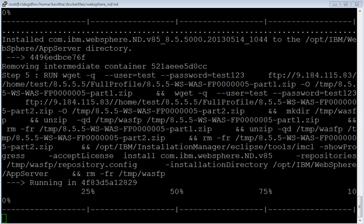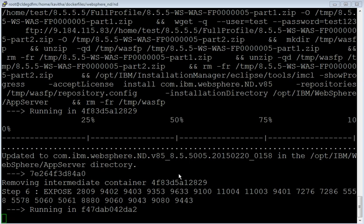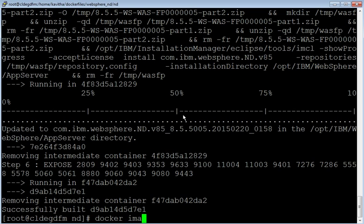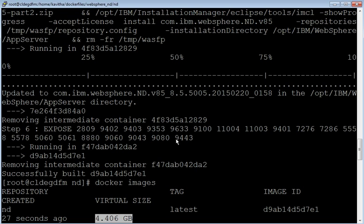The installation of fix pack 5 over that is in progress. Application of fix pack 5 over version 8.5.5 is successful and now the ports required to access the application server are getting exposed. WebSphere docker image has been built successfully. Issue docker images command to review the images. Here we have used wget to download the images from an FTP server and then perform the installation, hence the image size is 4.406 GB.